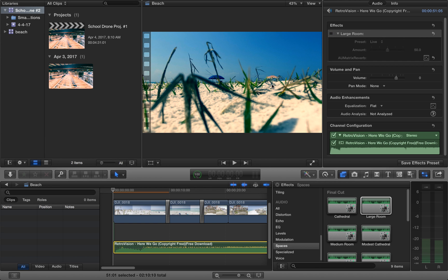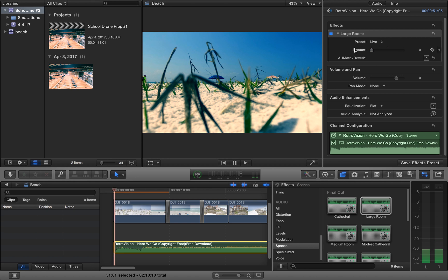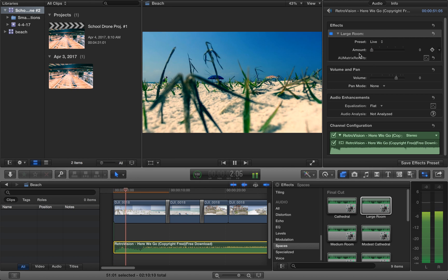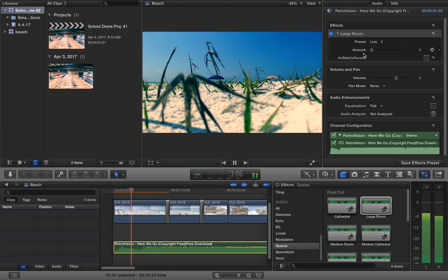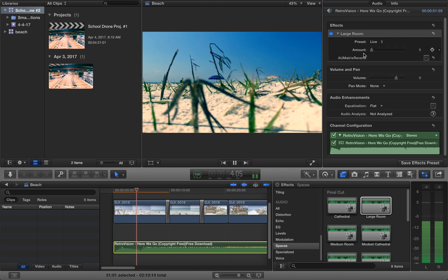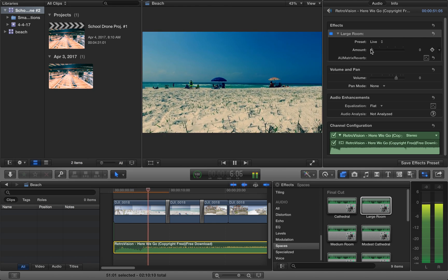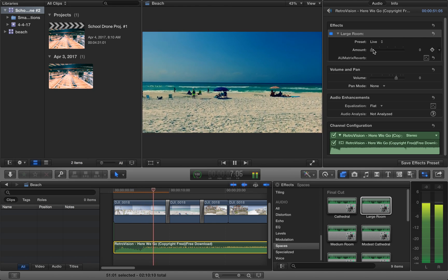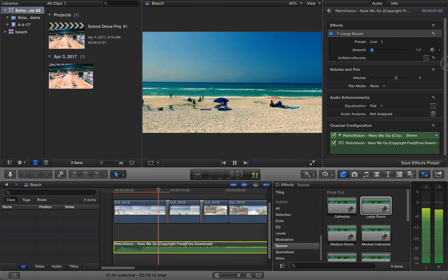So it starts off like this. I'm going to make it zero. And then in the middle of the song I'm just going to bump it up.